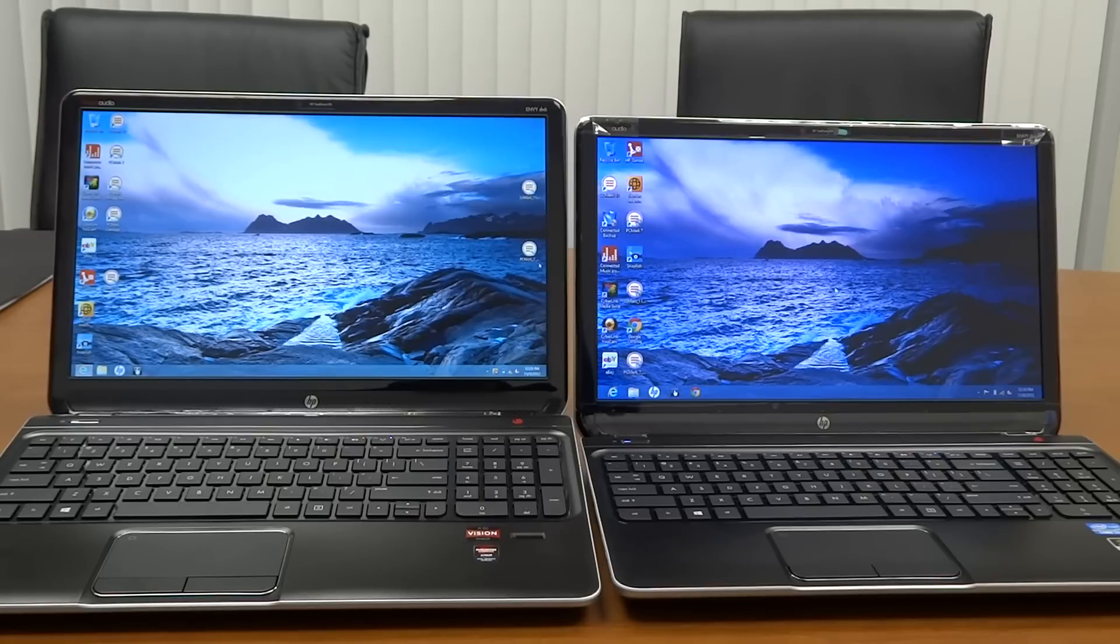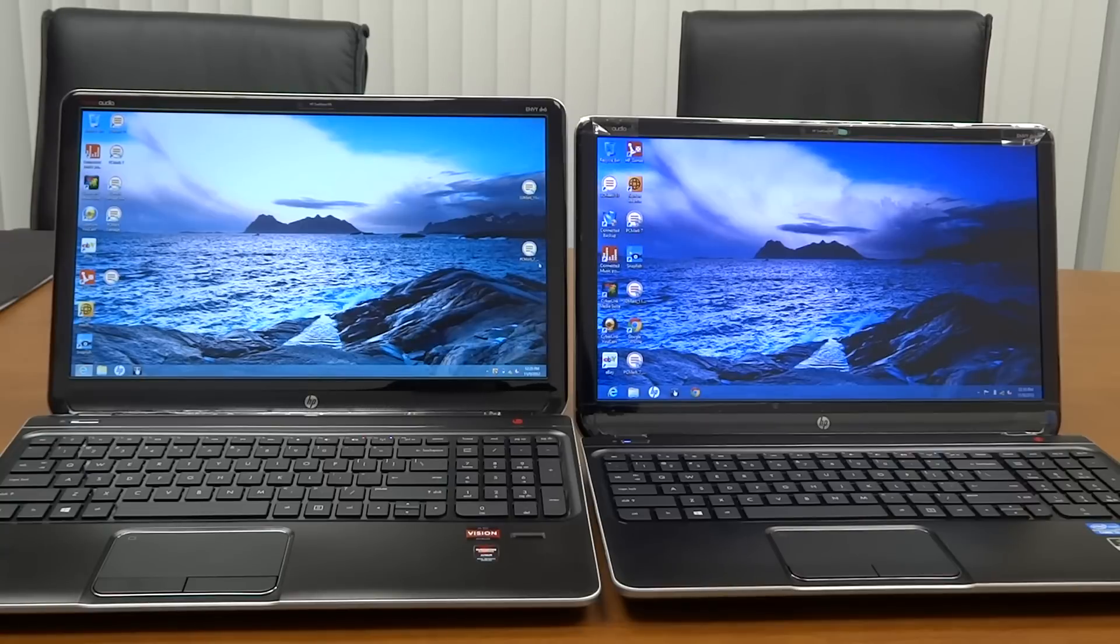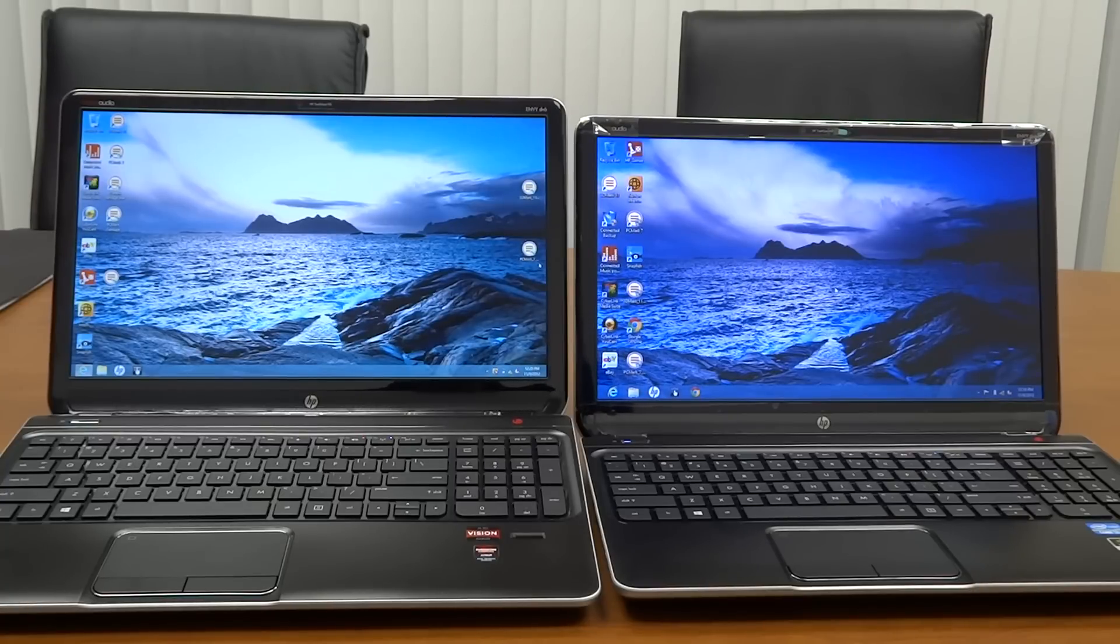I should also note that the left hand side DV6Z has a 9-cell battery so it sits a little higher. The 9-cell kind of sticks down so it looks like it might be bigger, but in actual fact they are the same size.